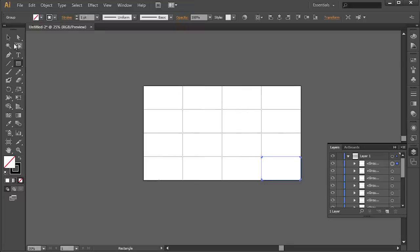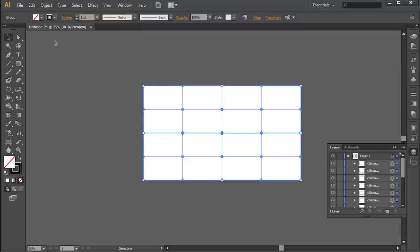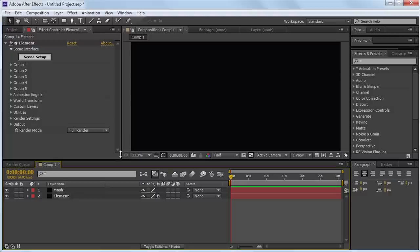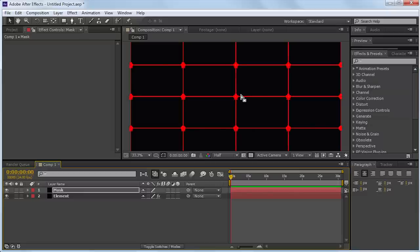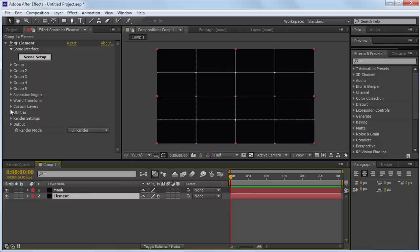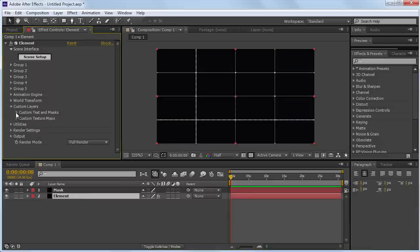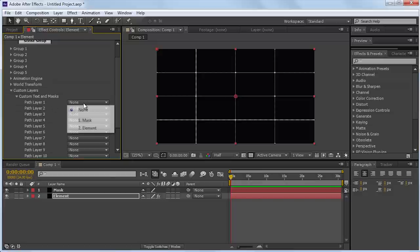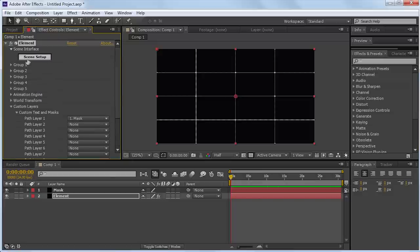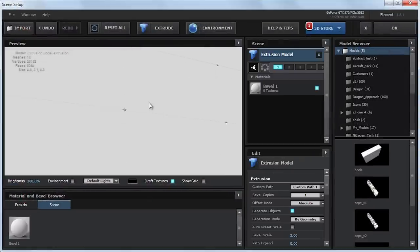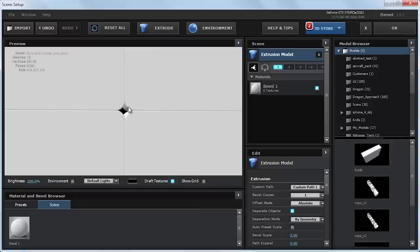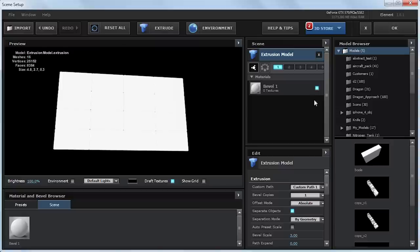Now select them all, drag to select, go to Edit, Copy, then go to After Effects and select our Mask layer, go to Edit, Paste — that'll paste all the paths into After Effects. Now go to our Element layer, Custom Layers, Custom Text and Masks. Under Path Layer 1 where it says None, set that to Mask. Go into the Element Scene Setup, hit Extrude, and it should automatically extrude. Here you can fine-tune the spacing; if you're not digging the rounded edges you can go back to Illustrator and adjust. Hit OK.